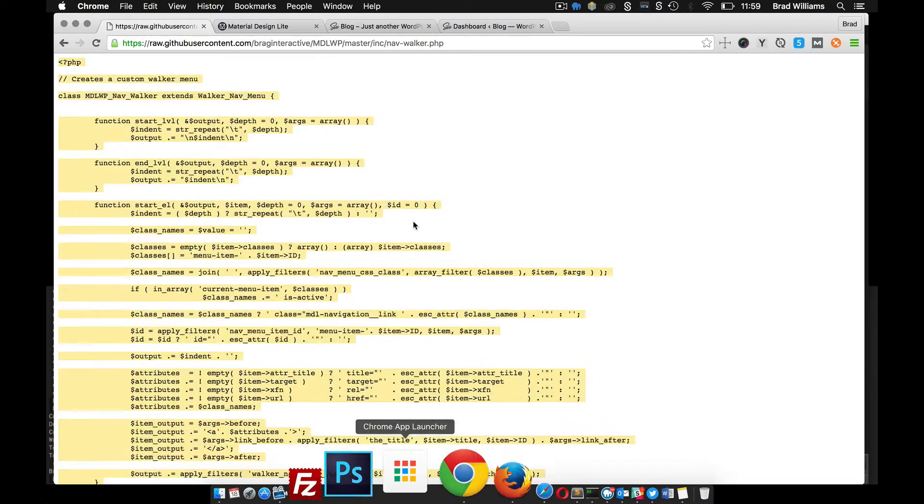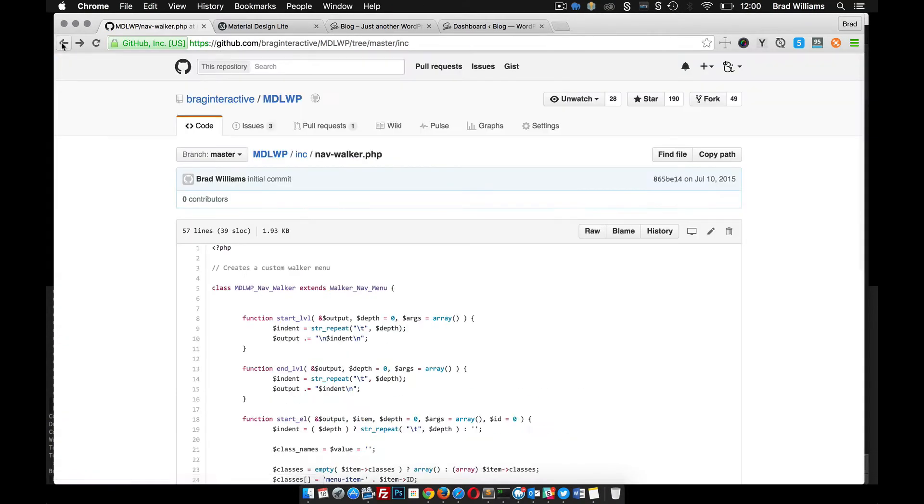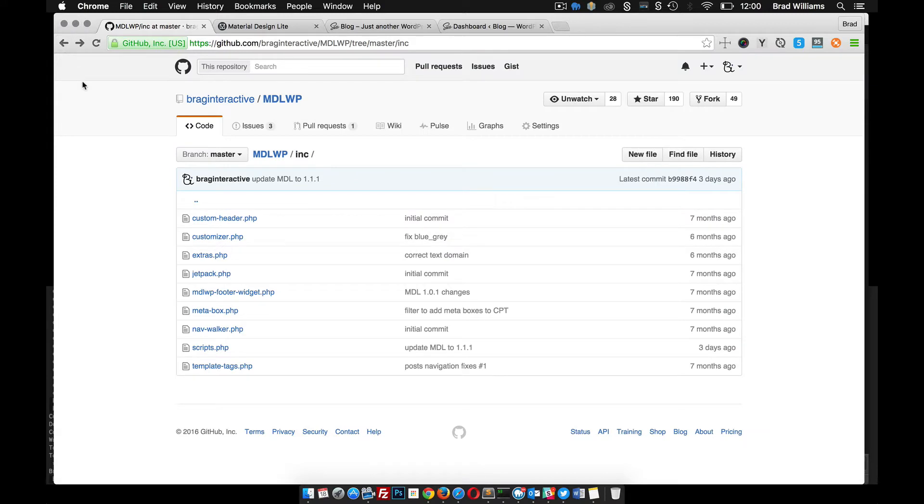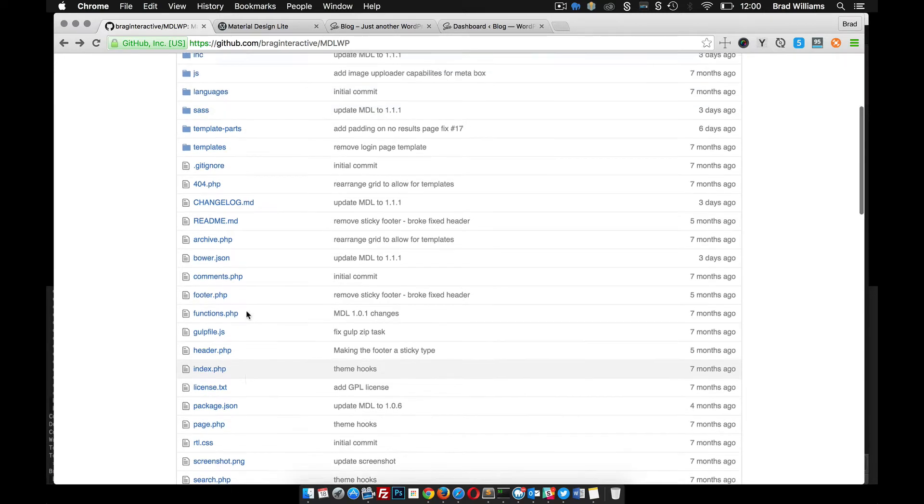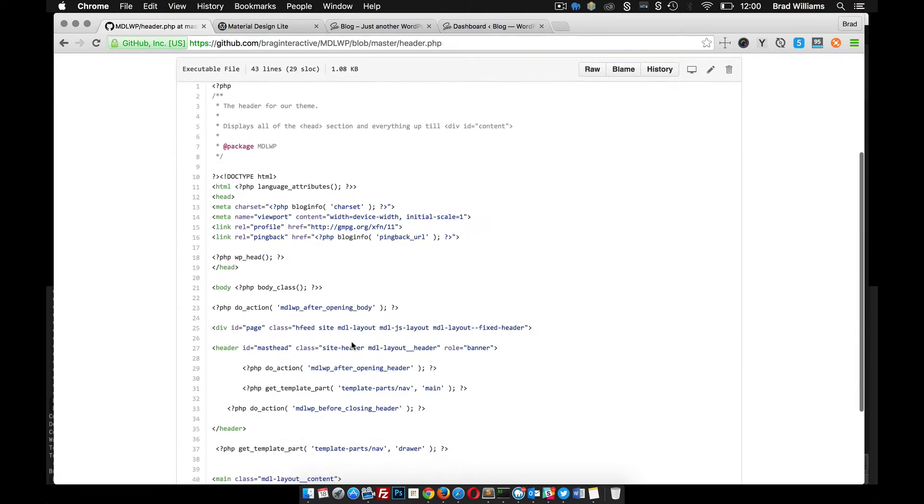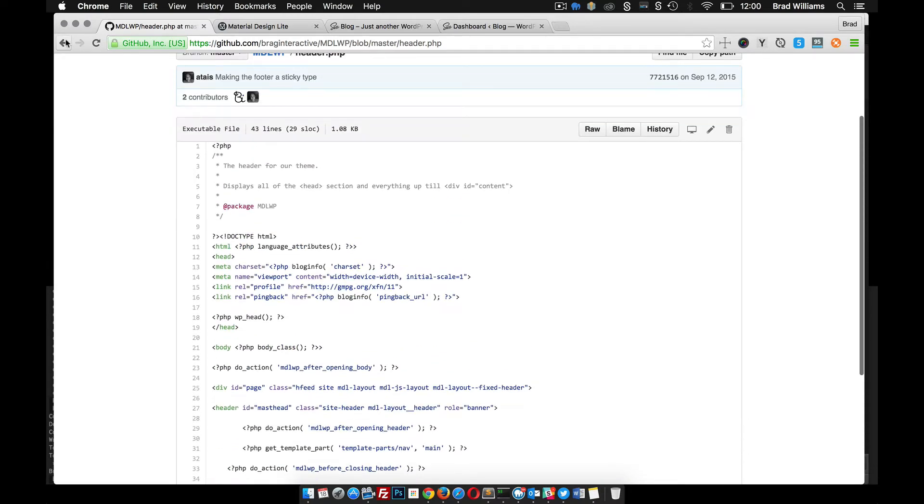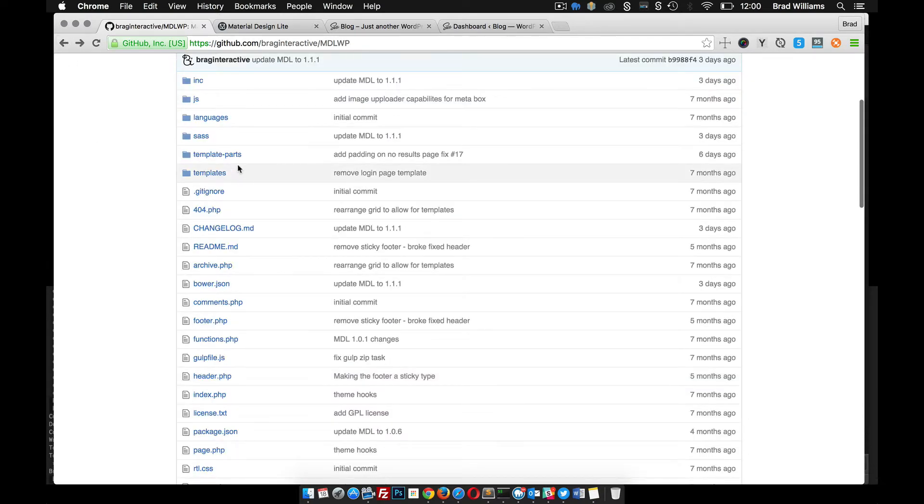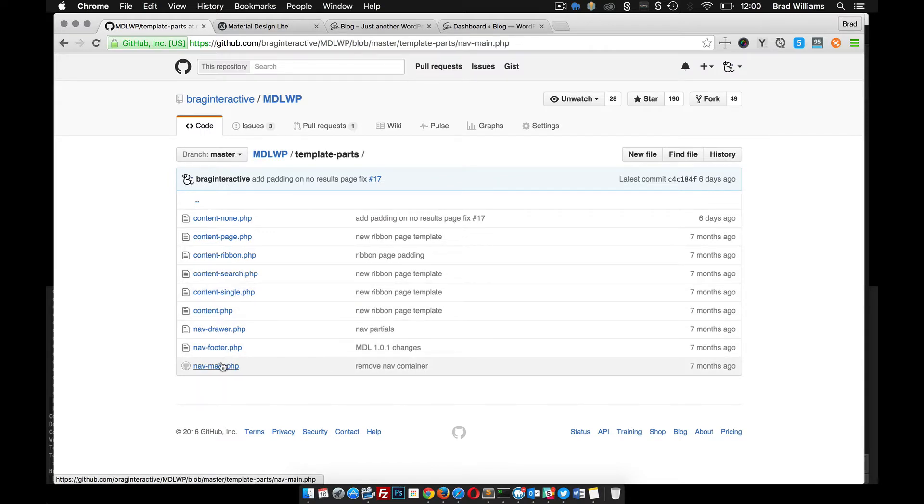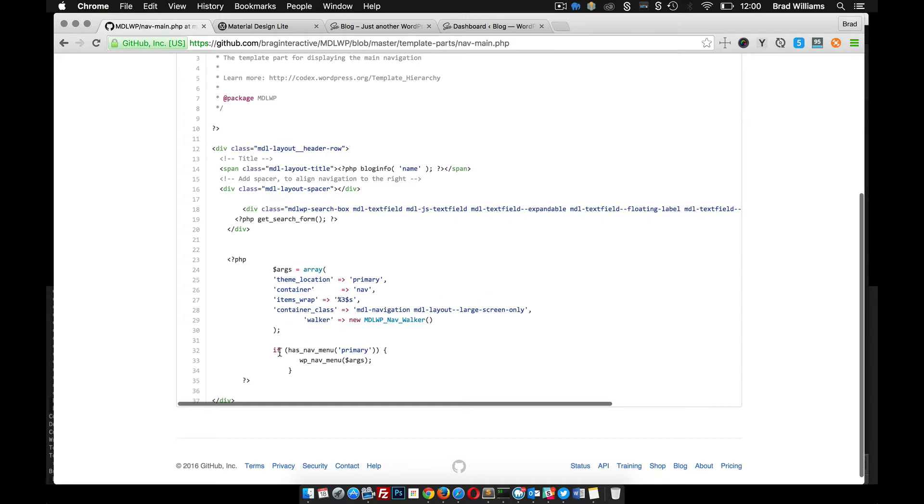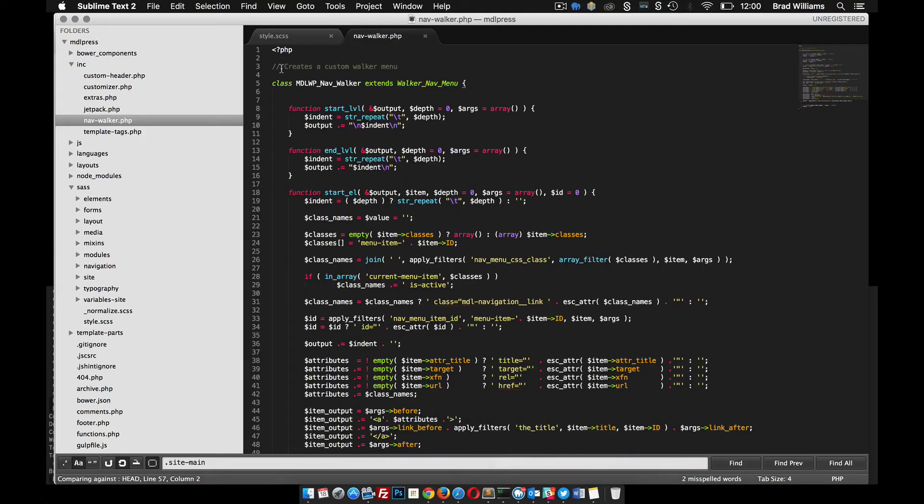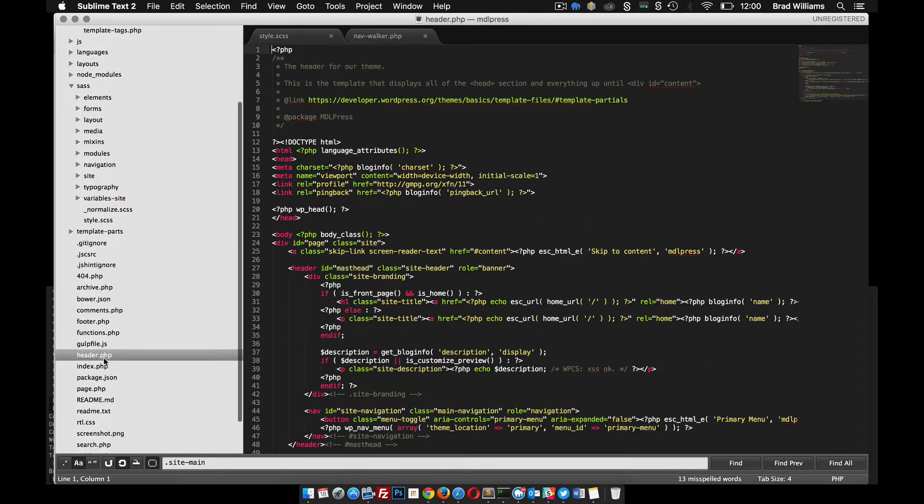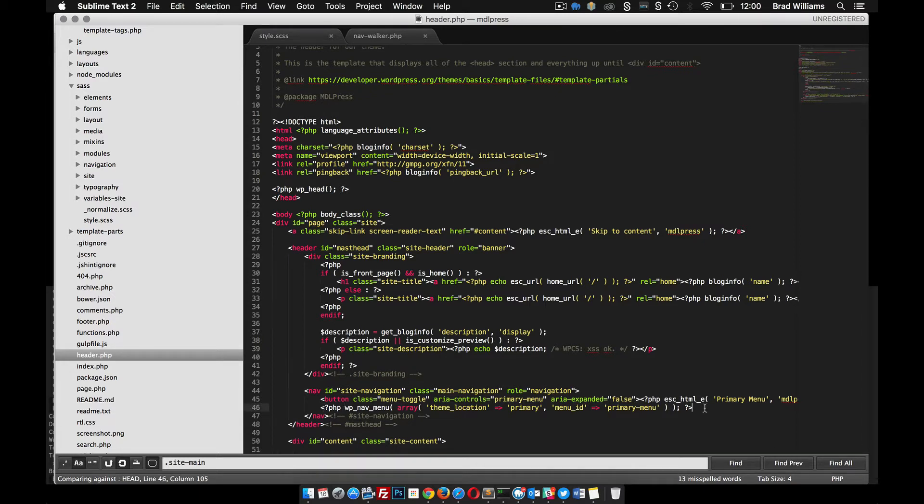So we go back to our GitHub page, and you can see in the header file there's this get template parts nav, so that's where we need to go - template parts nav main, and this is what we're looking for right here. We can grab this code and then our header file.